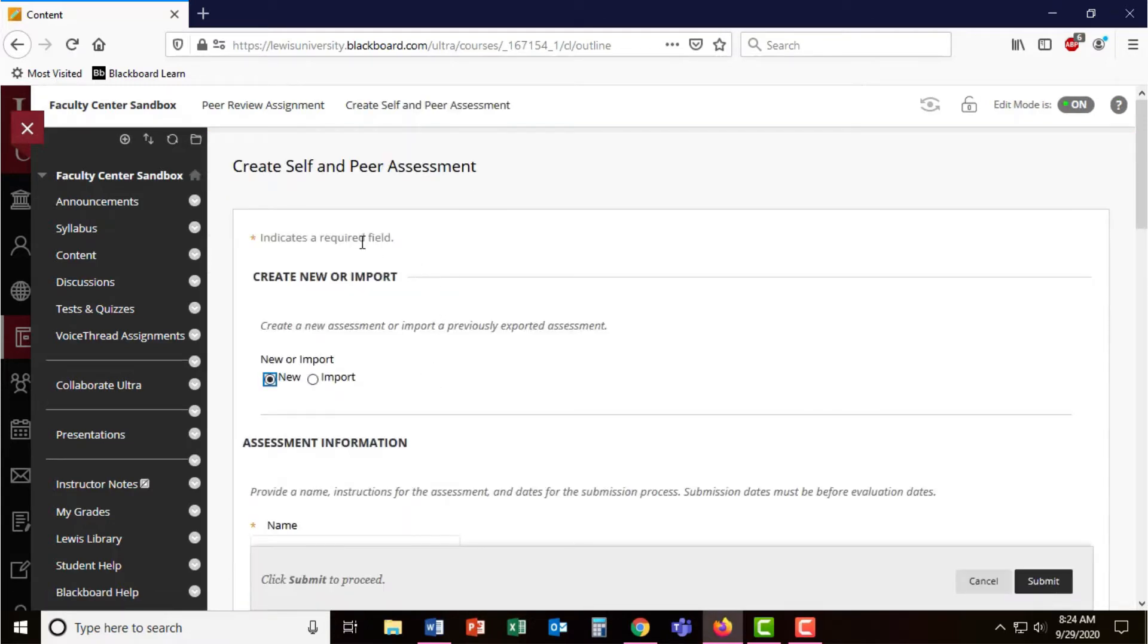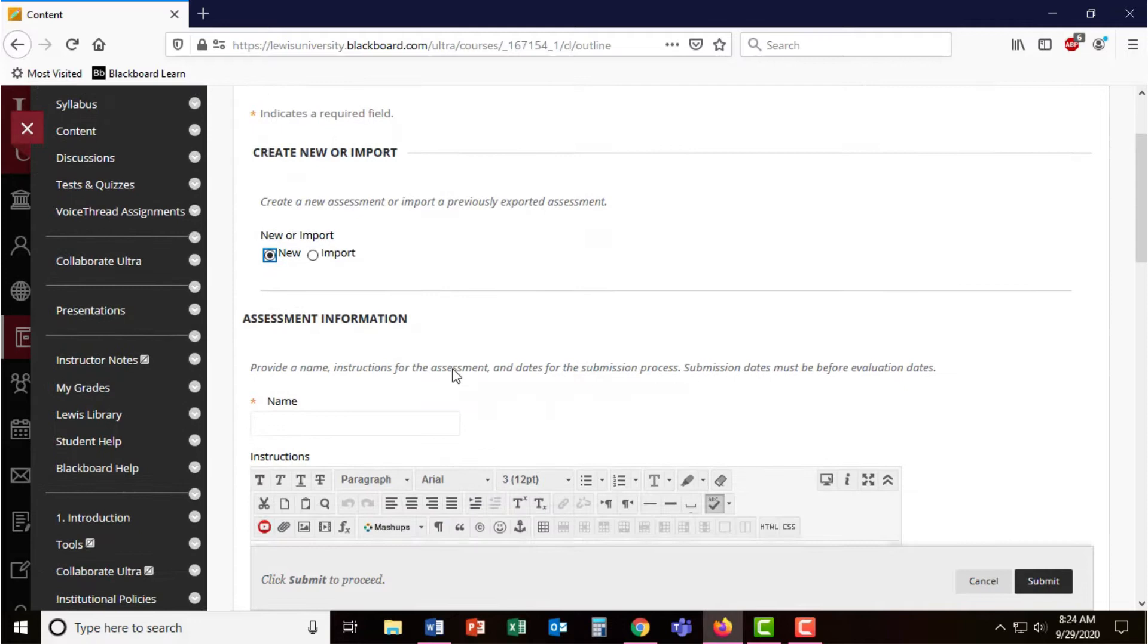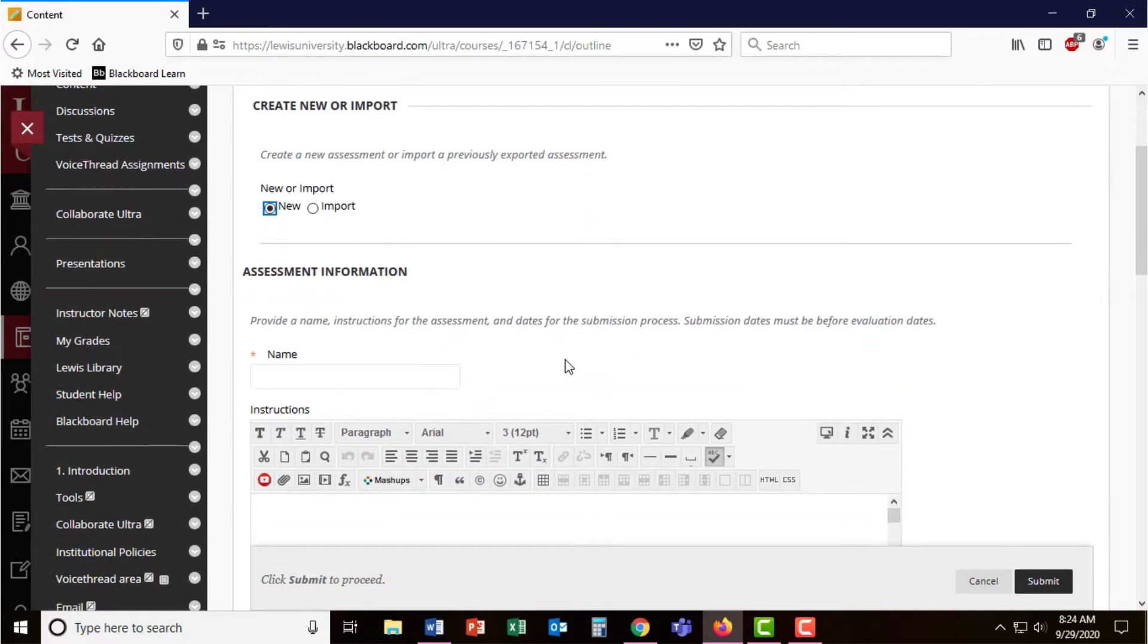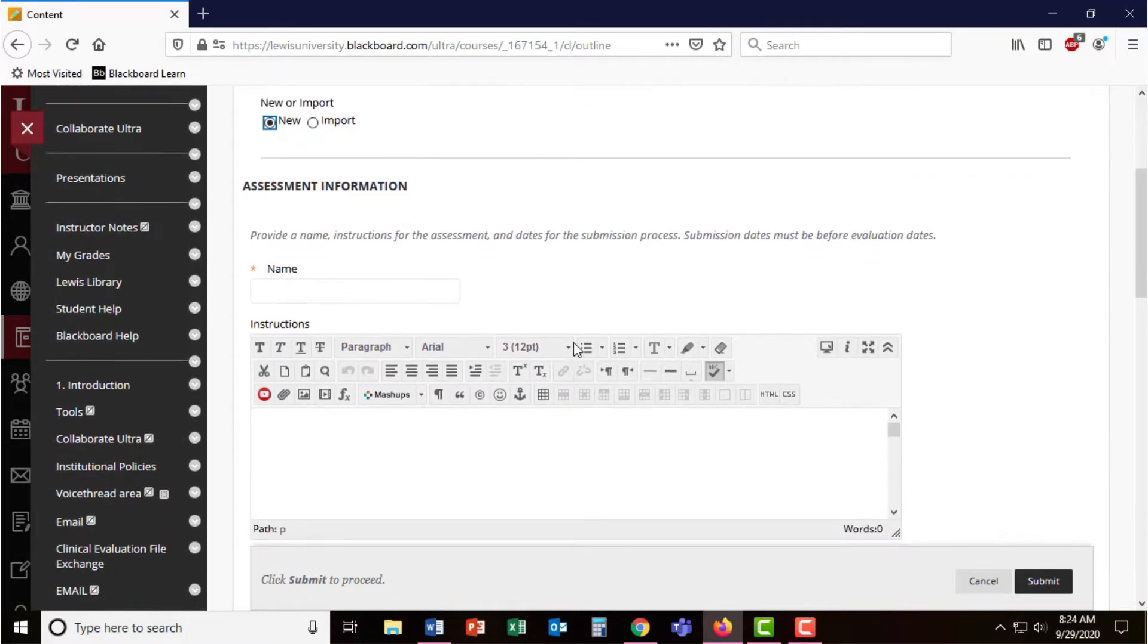You have the option of importing Blackboard tests in the form of a zip file. However, for this example, we're going to show how to create a new Self and Peer Assessment.